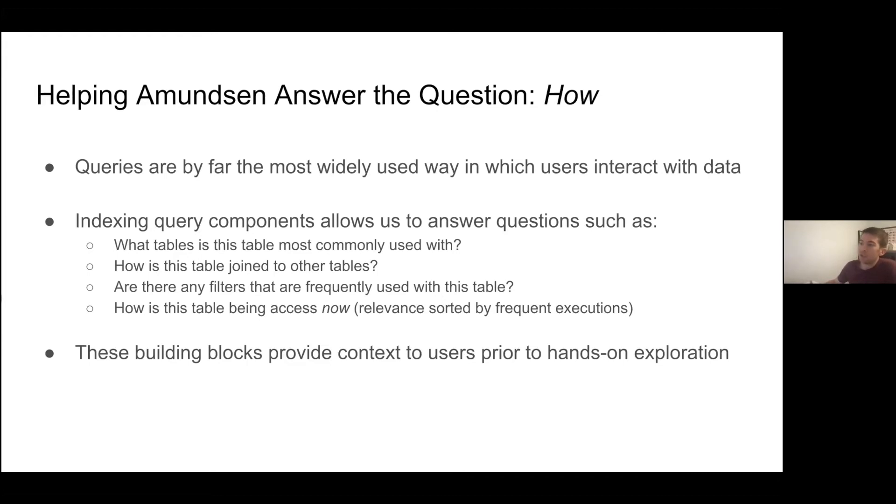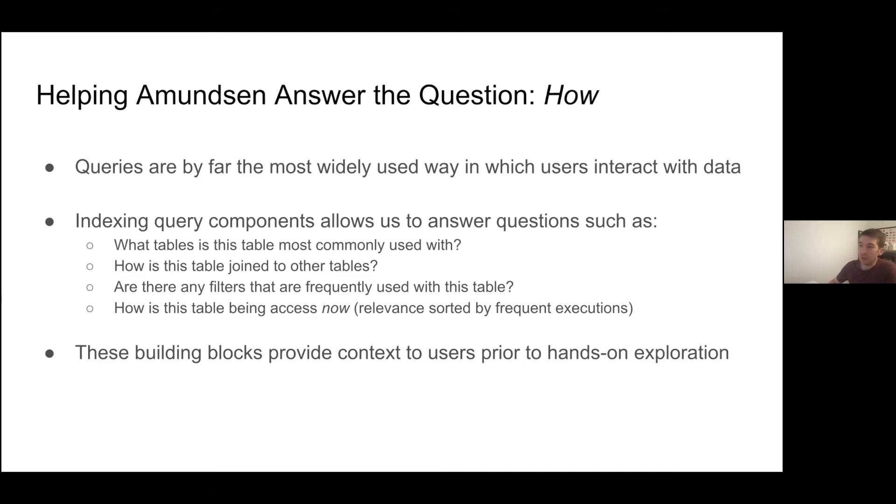The query intelligence feature within Amundsen aims to provide this level of context. With asking the question, how do I use this data?